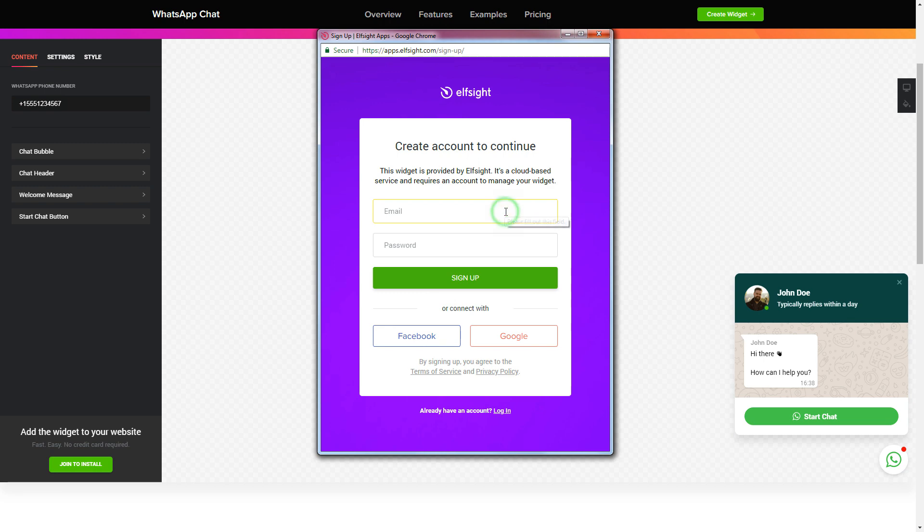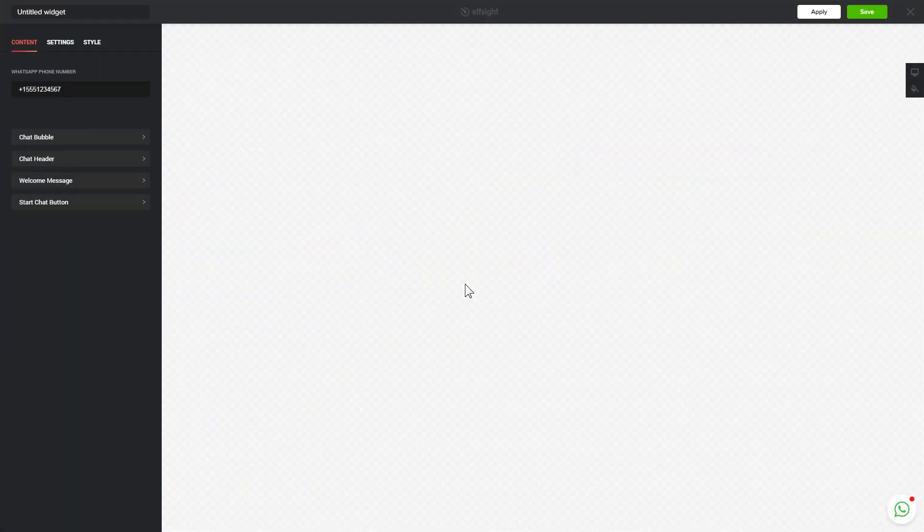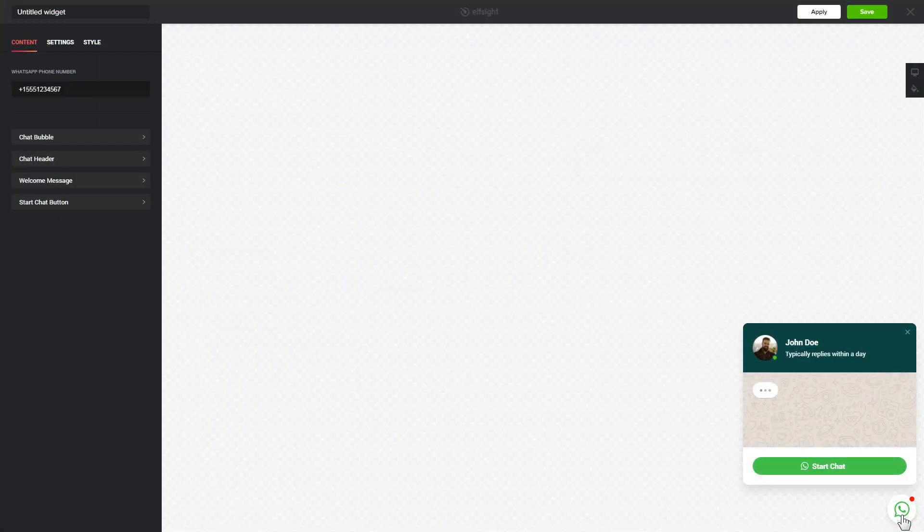Log in or sign up to Elfsight apps. This is free, no credit card required. After you sign up, you'll see the widget that you have just created. Click save.